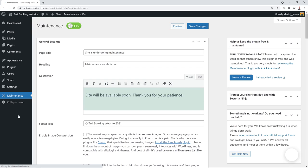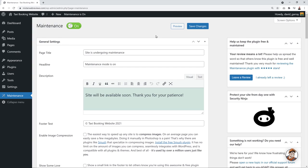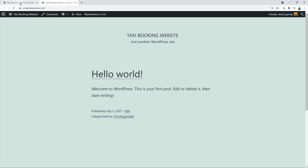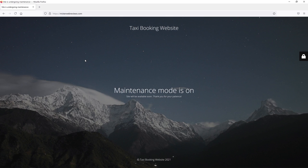We're going to add two more plugins: a maintenance mode plugin and our taxi booking system. Click 'Add New,' search for 'Maintenance,' and take the very first result from WebFactory, then click 'Install.' A maintenance page displays while you're working on your website so visitors won't see an unfinished site. Activate it, toggle it on, and click 'Save Changes.'